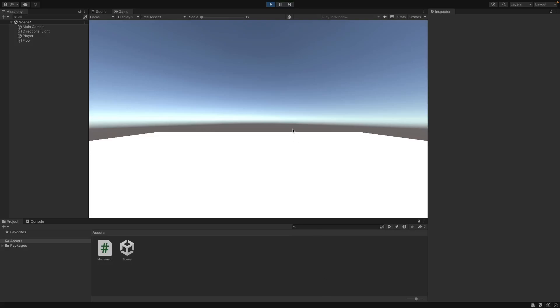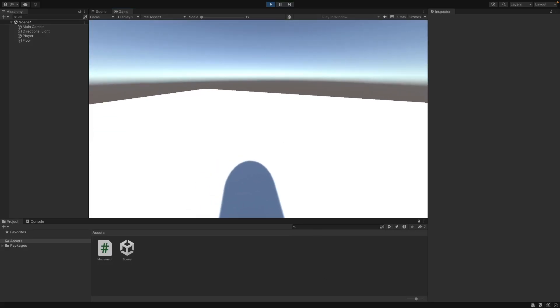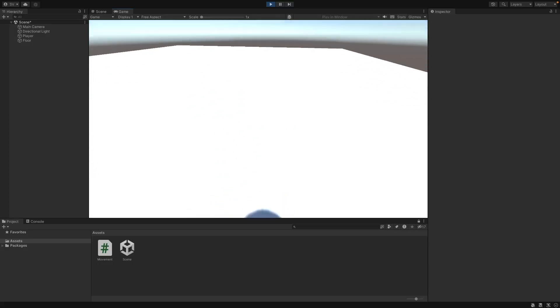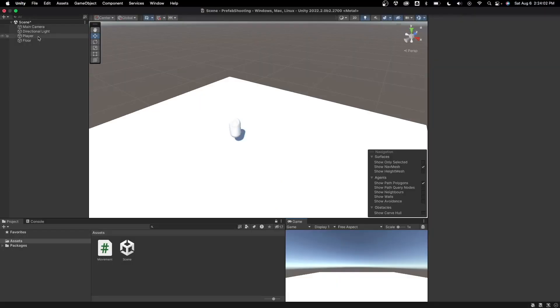Hey guys, in this video I'll show you how to make prefab shooting in Unity. I have this simple project with movement.